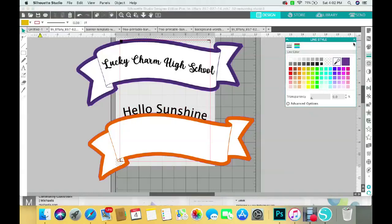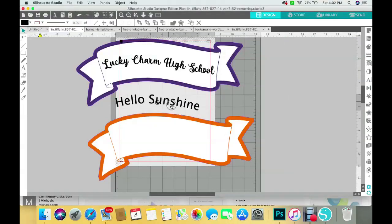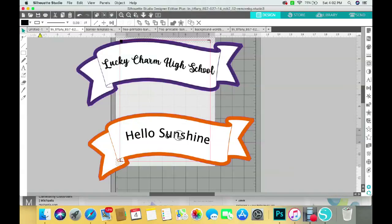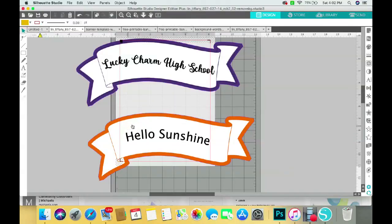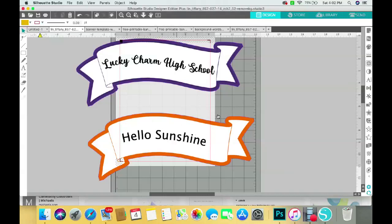Now I can close out that. Now my Hello Sunshine is not attached to my banner and I can just put it here. And now you can see the flow of it is just like what's up here. And that's how you're able to put your words in the same direction, in the same flow of your banner. So I hope you learned something today.